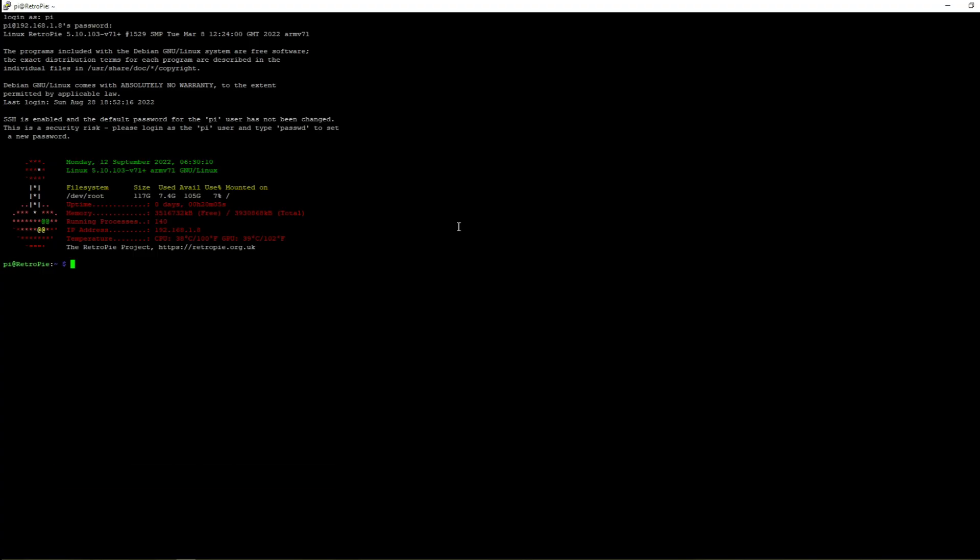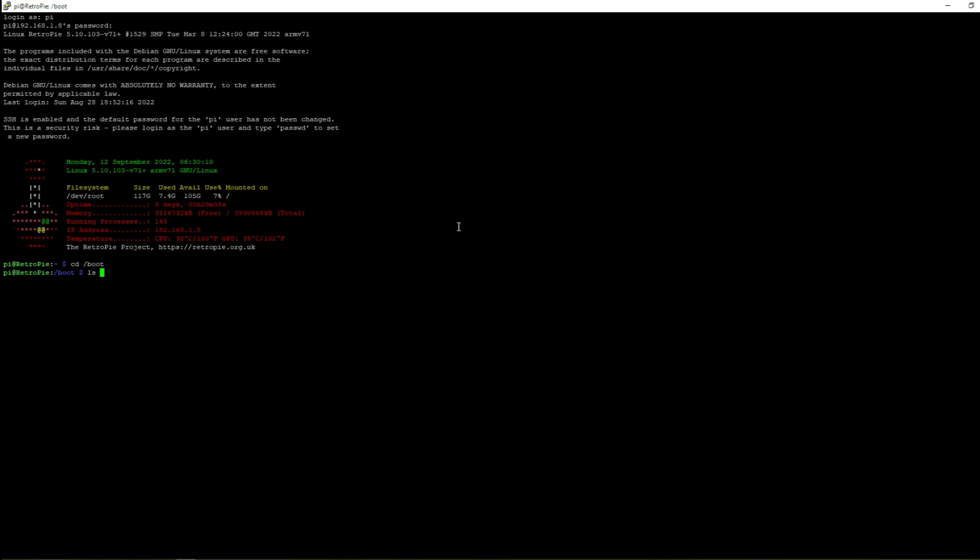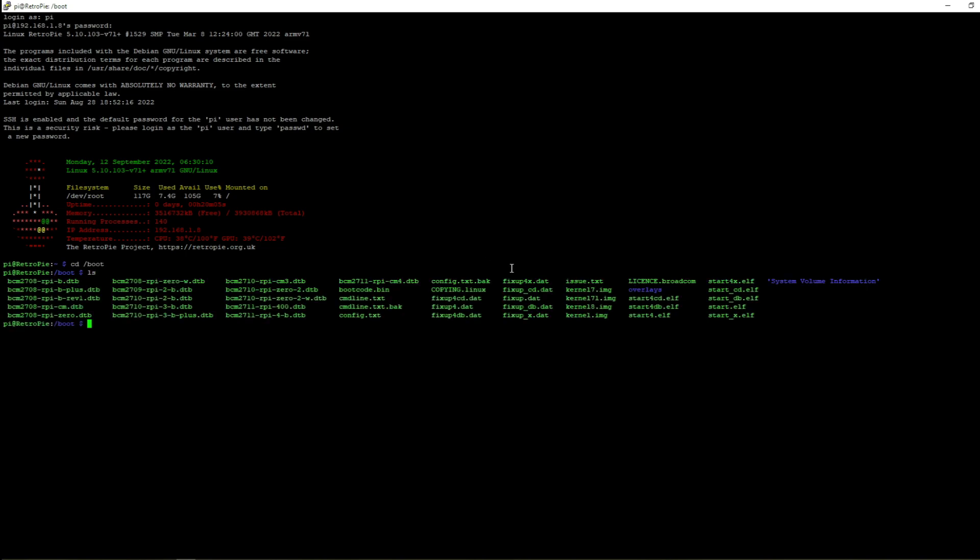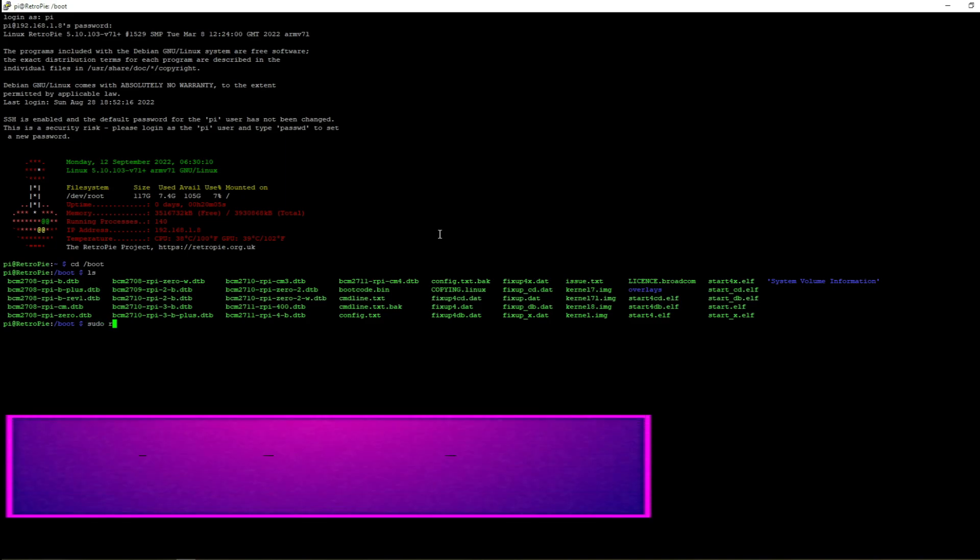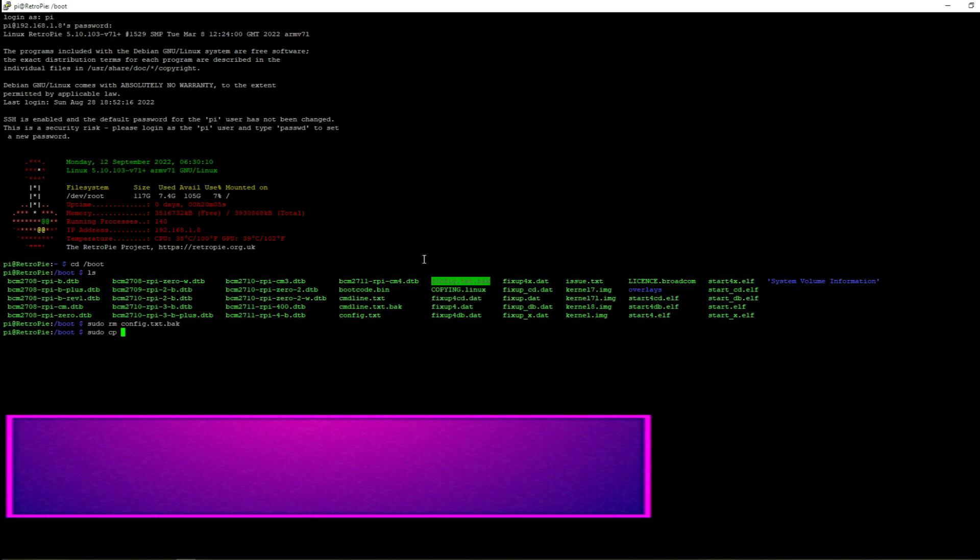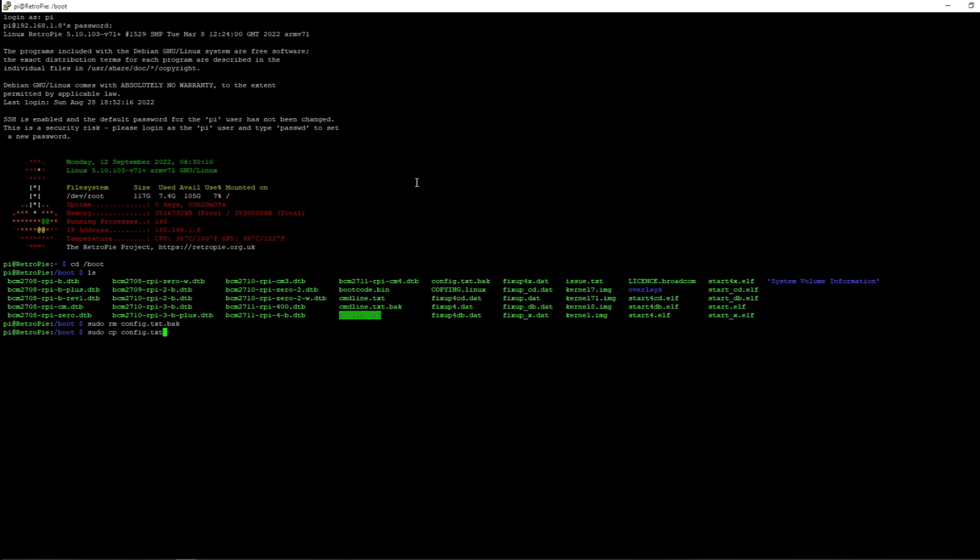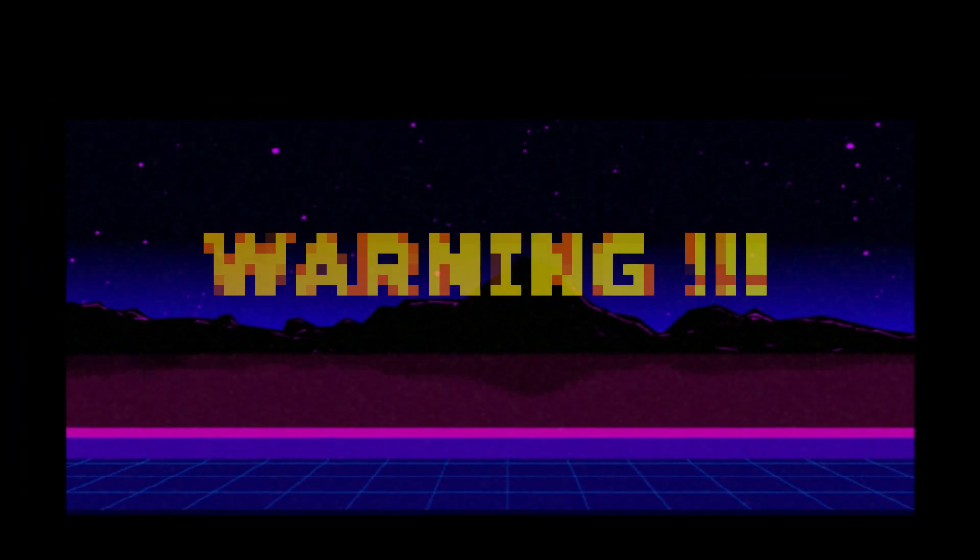Now what we're going to do is type in cd /boot, and I did an ls so I could see all the files that are in here. As you can see I've made a backup of my config.txt file before editing it. If you want to do a backup, I'm going to remove this one. All you got to do is type in sudo space cp config.txt and then the name of the backup. I just called mine config.txt.back, then hit enter.